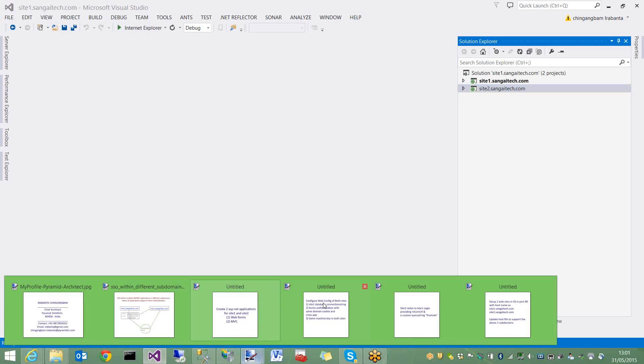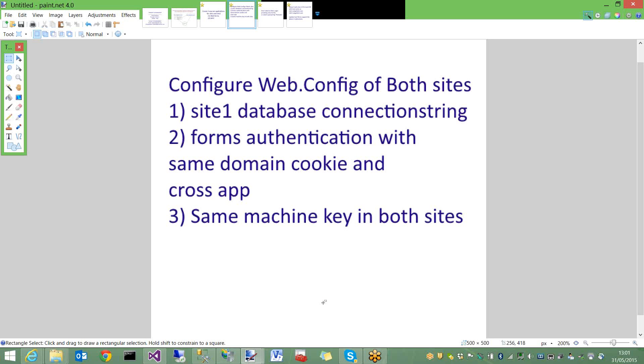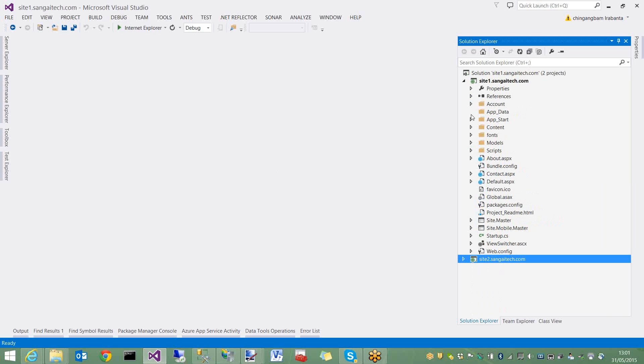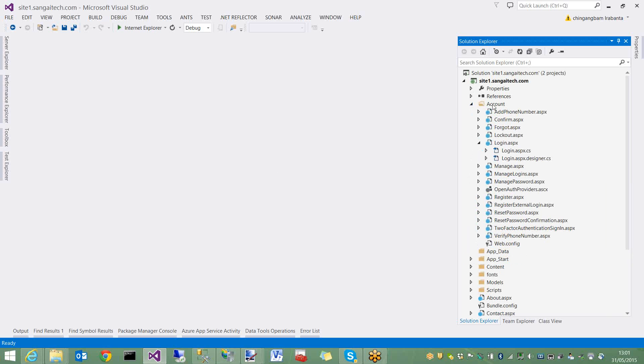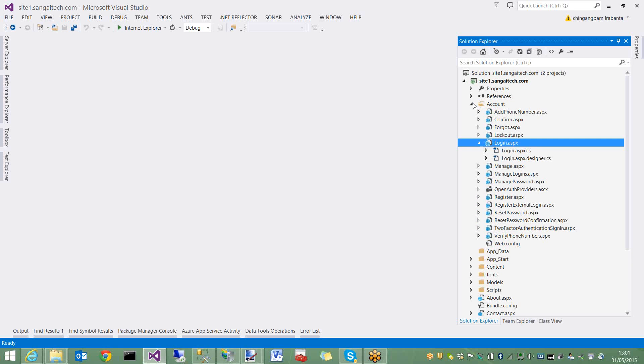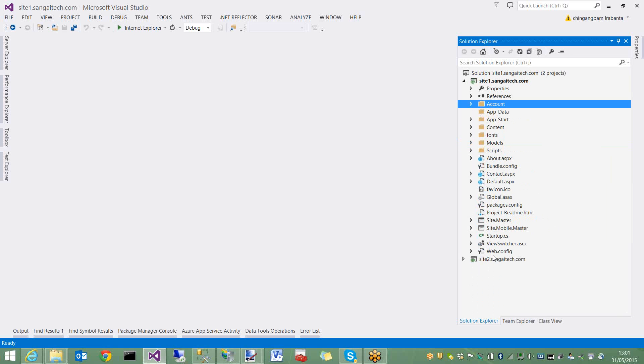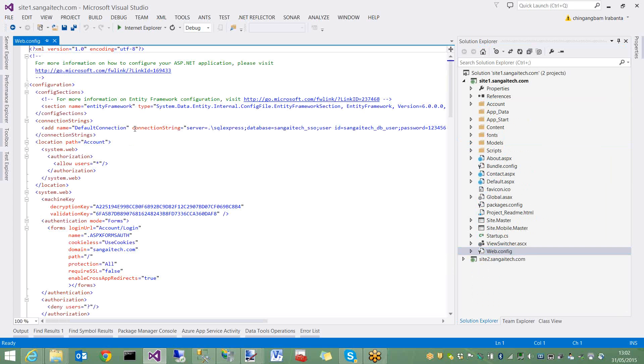Next, let us configure the web.config of both sites. Most of the work we're going to do is web.config configurations. Let me go to site1 web.config. Site1 is an ASP.NET application. Login and registration related pages are automatically created in this accounts folder.